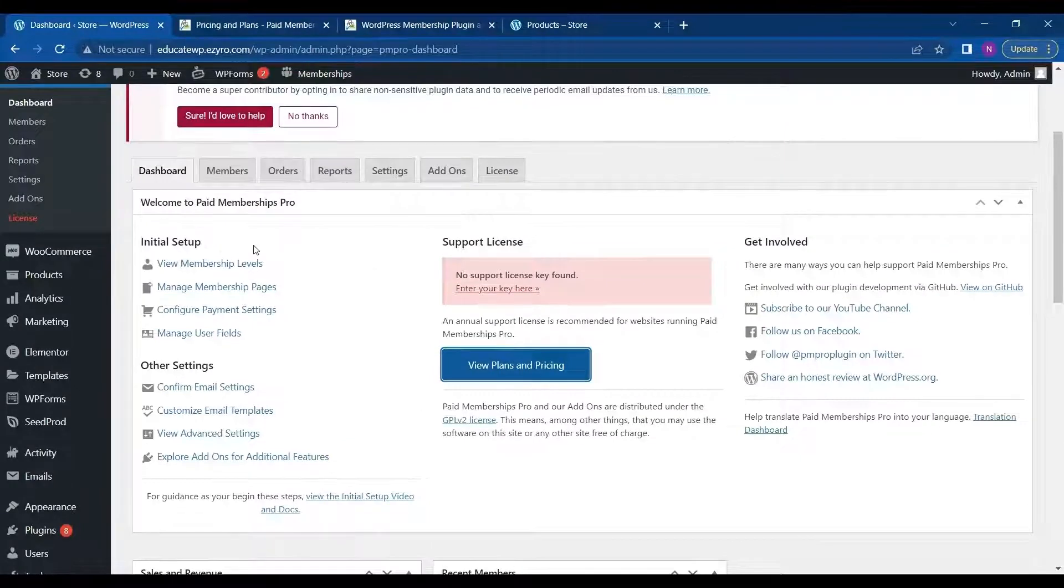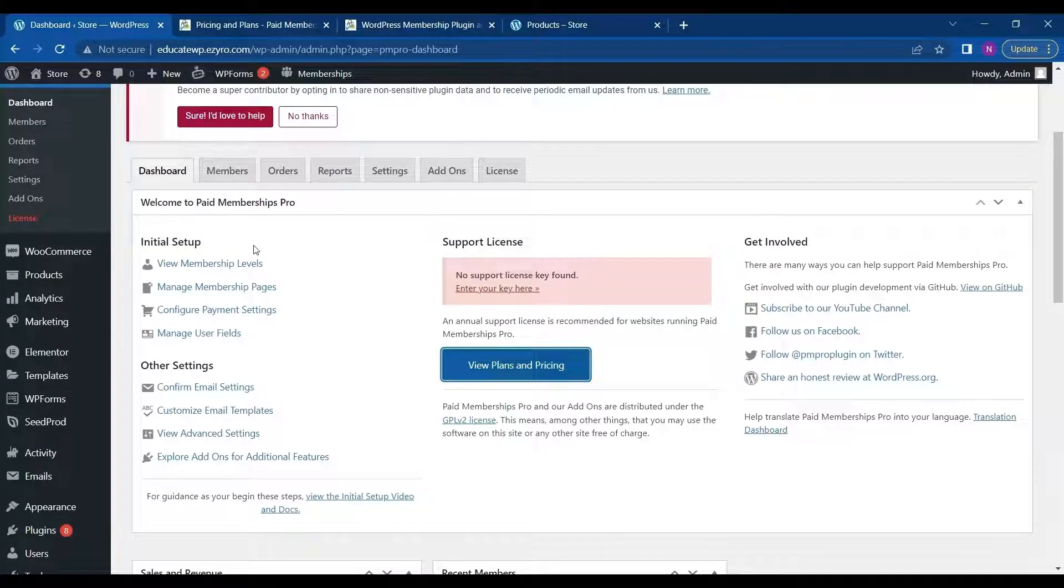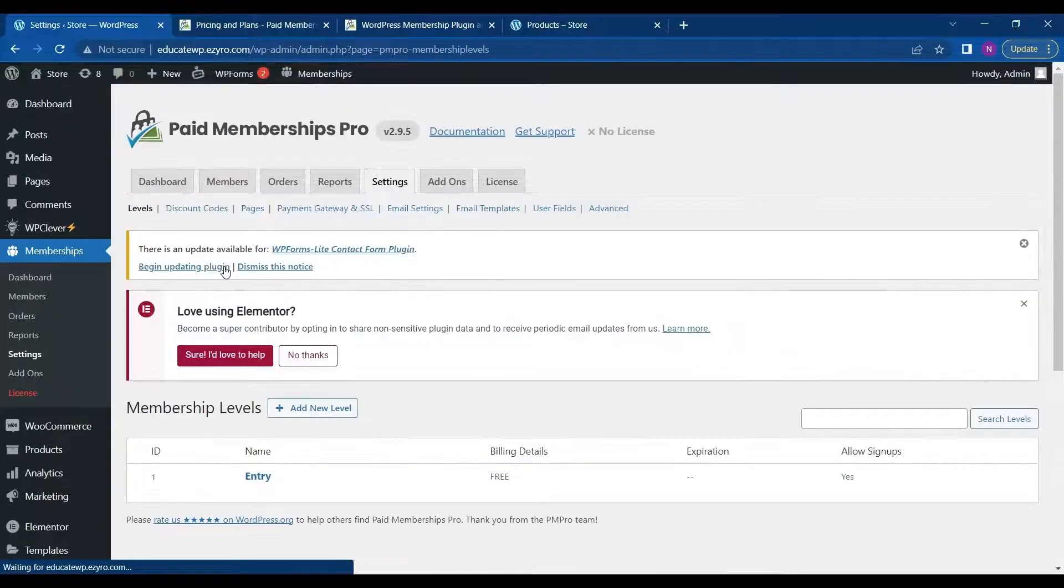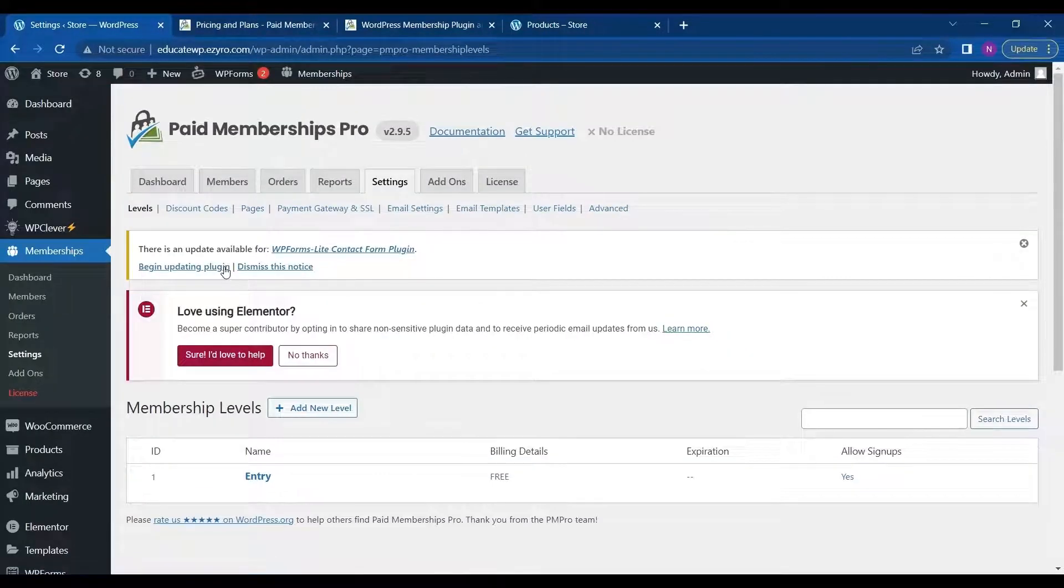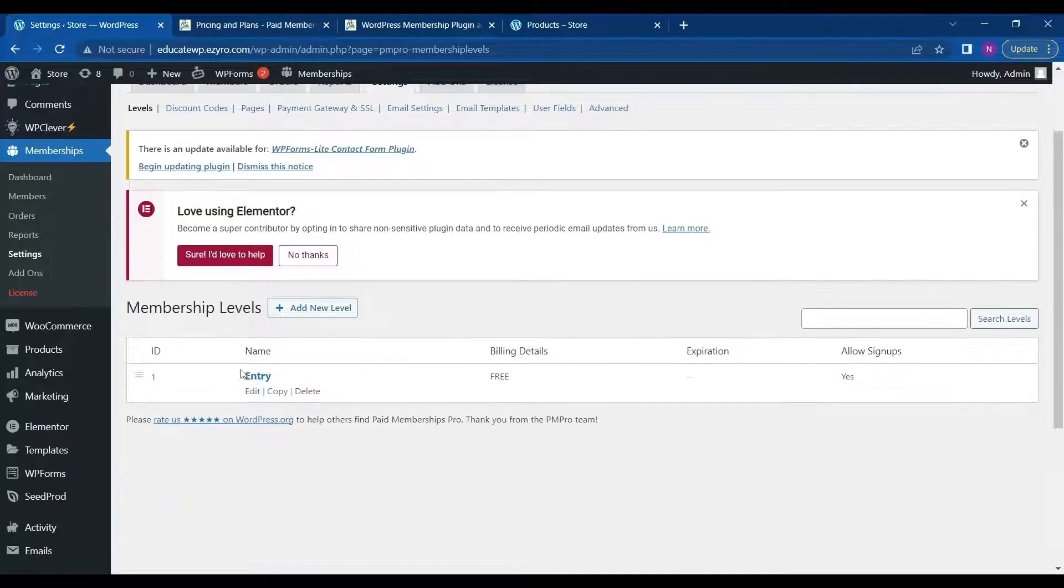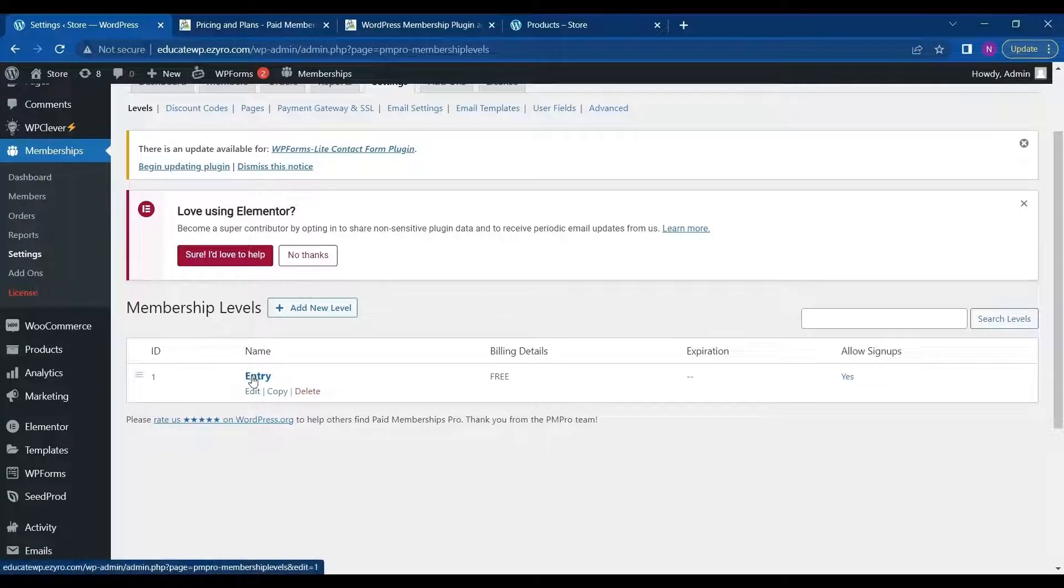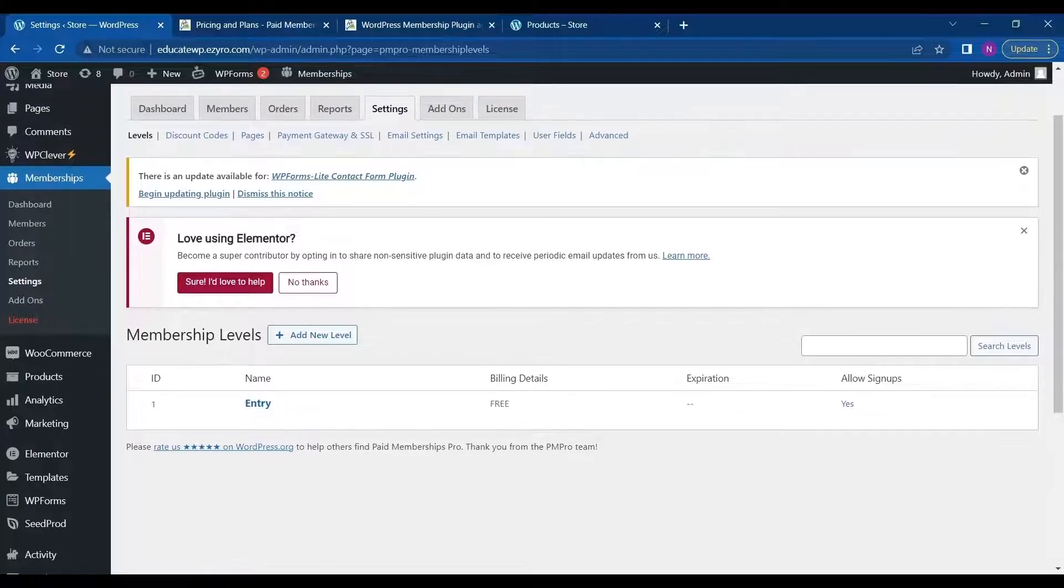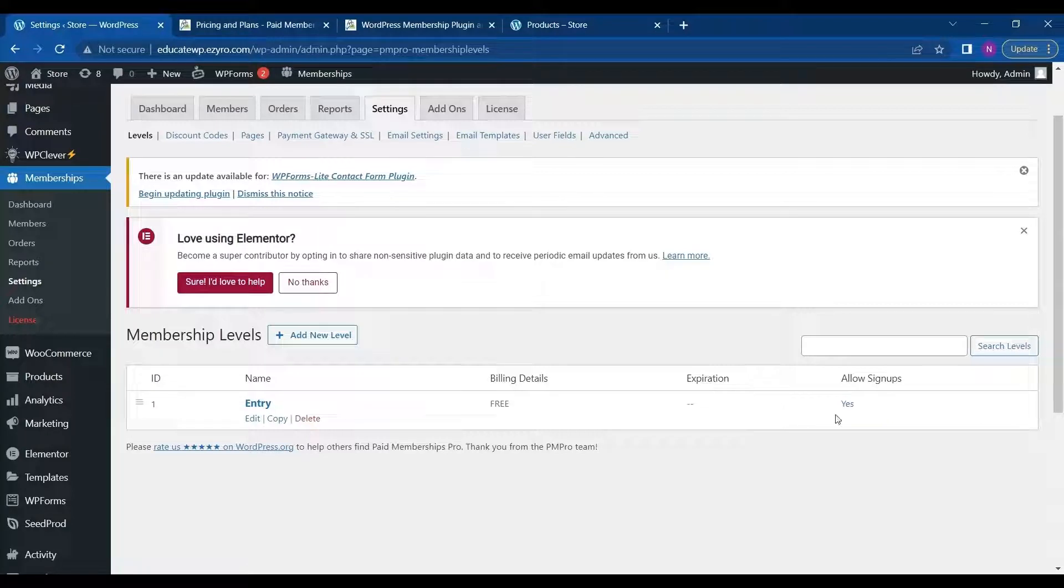So moving on. Next thing on this is view membership levels. So either you can create or view your created membership levels. So previously I have created already a membership level called entry monthly. It's a free membership level. And it has no expiration. And it allows sign ups.